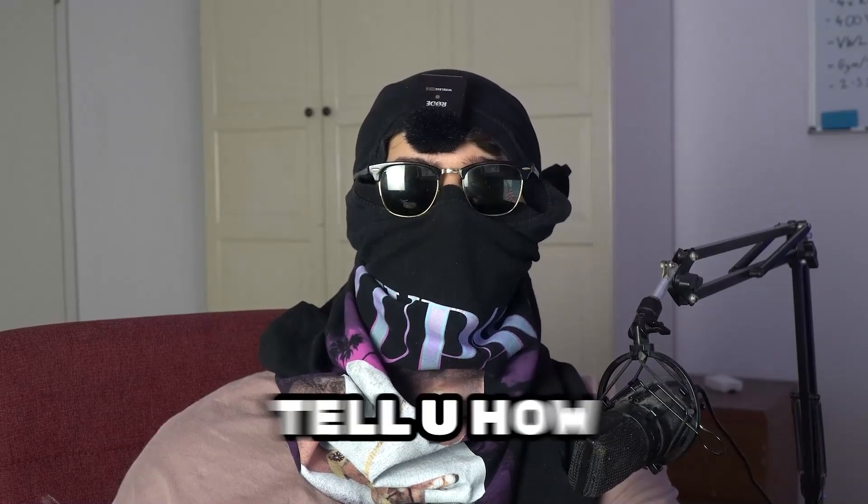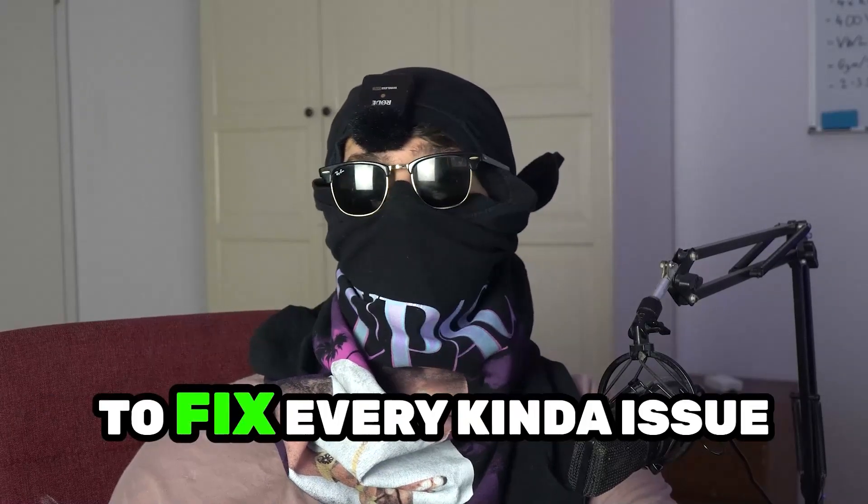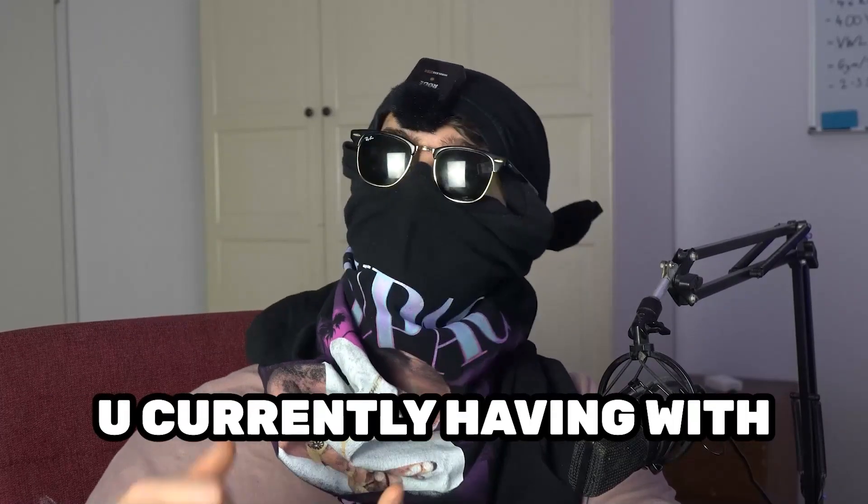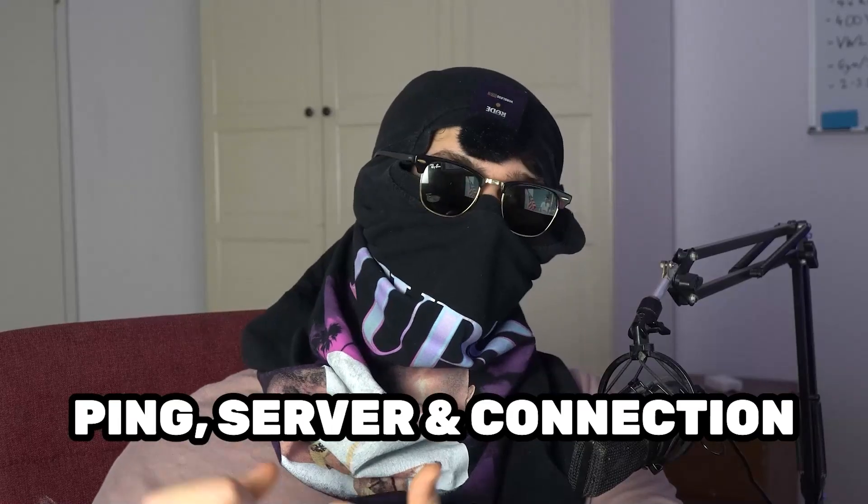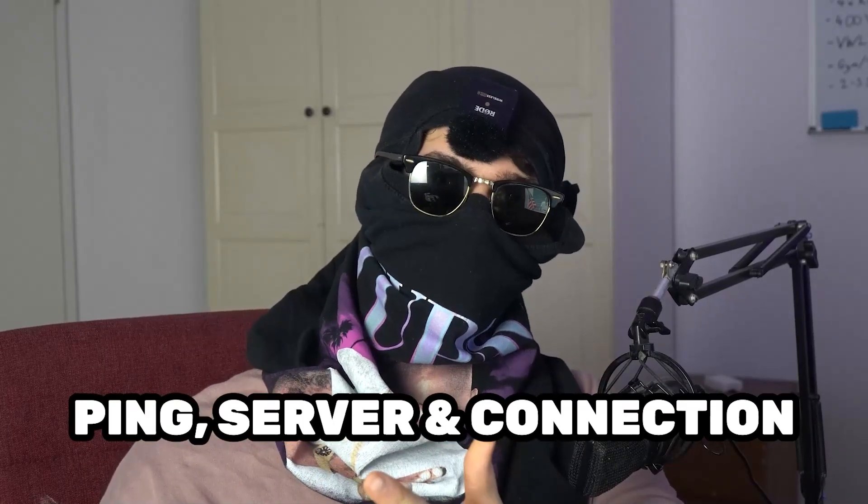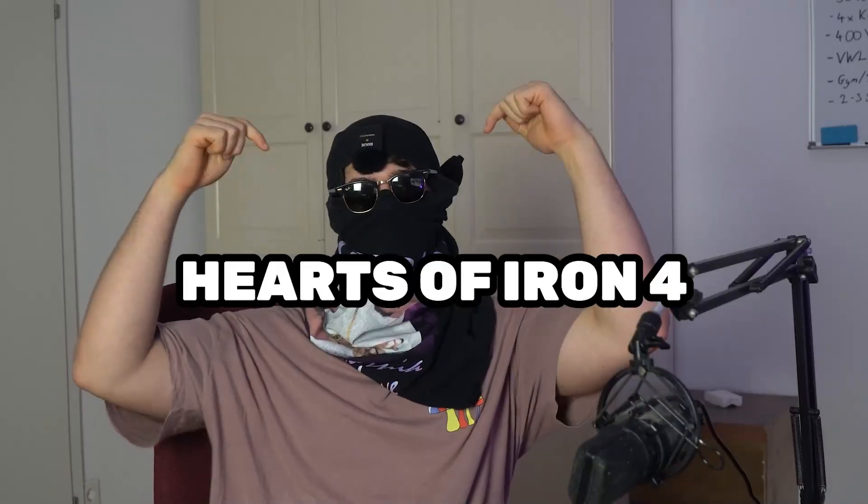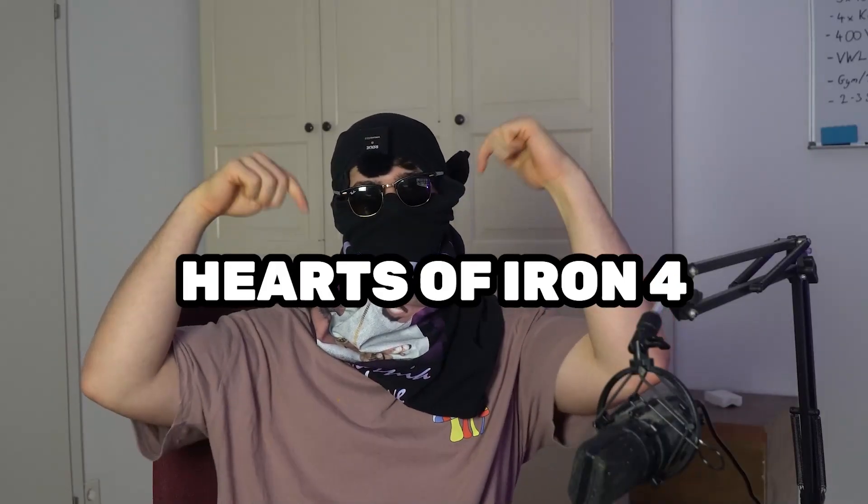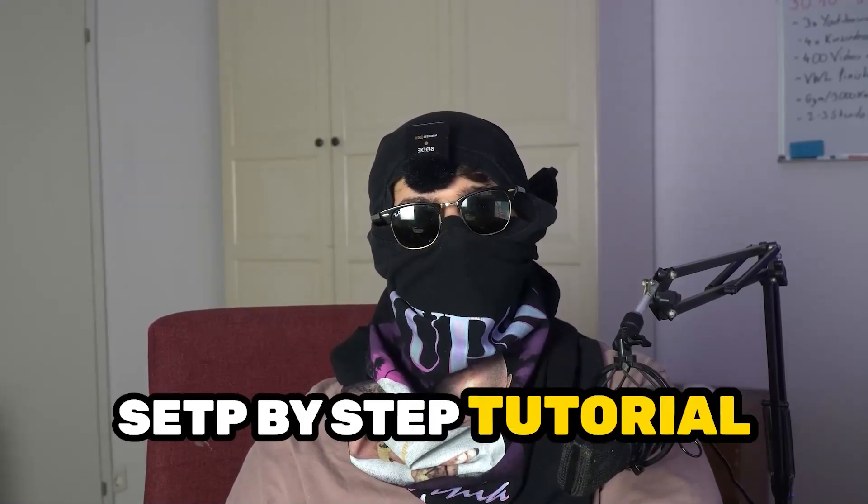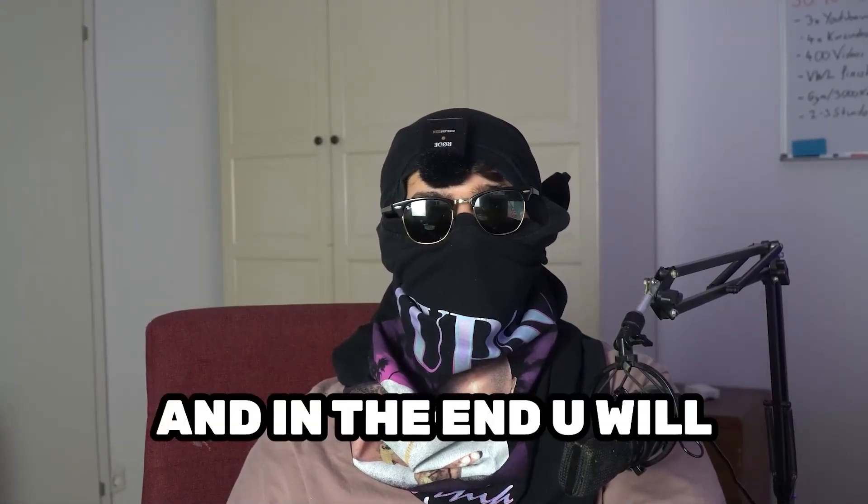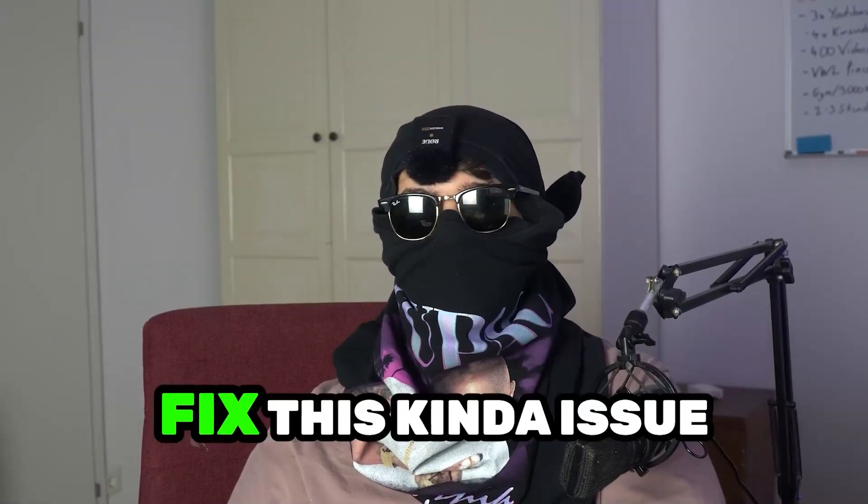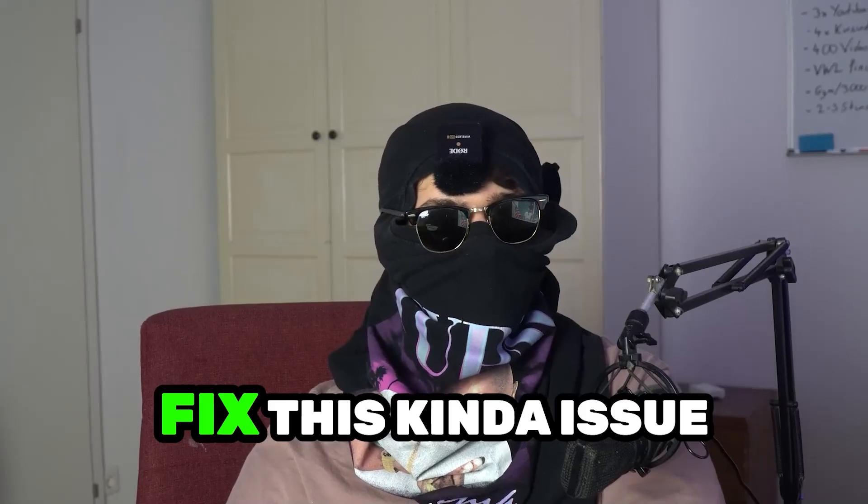So today I'm going to basically tell you how to fix every kind of issue you're currently having with ping, with server issues, with connection issues in Hearts of Iron 4. So stick to the end guys. This will be a step-by-step tutorial and in the end you will perfectly know what to do in order to fix this kind of issues.